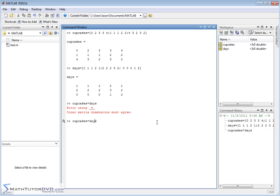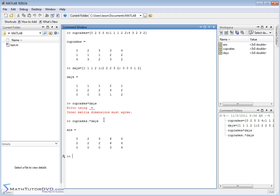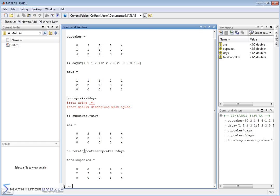We want to multiply element by element and get a new matrix representing the total number of cupcakes. We did this before with vectors — you put a dot, which is a period, right in front of your operator. In this case, the operator is multiplication. When you put a dot in front of multiplication in MATLAB, it tells MATLAB to do the operation element by element. So: total_cupcakes = cupcakes .* days. Hit enter and you get a matrix back.